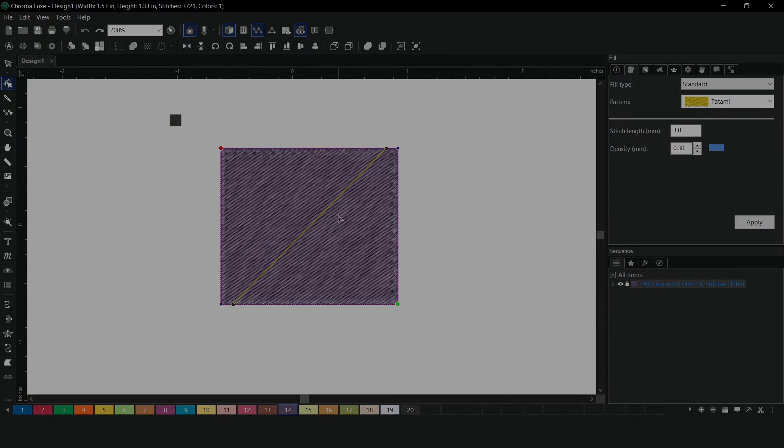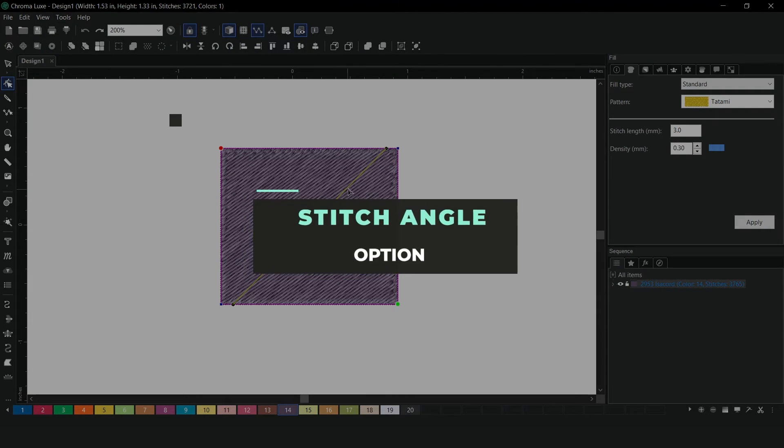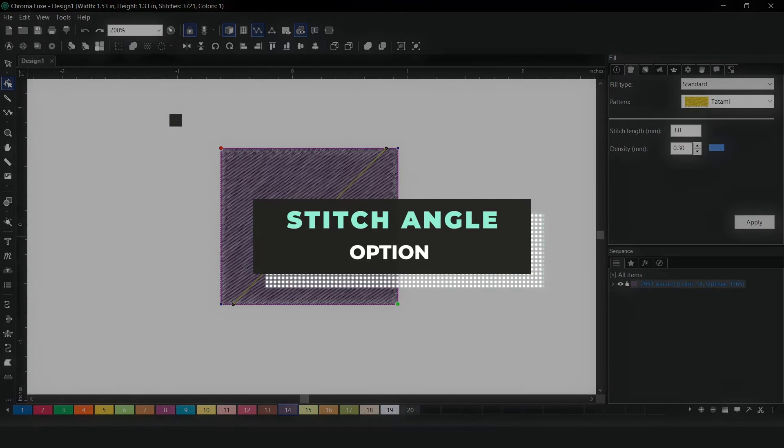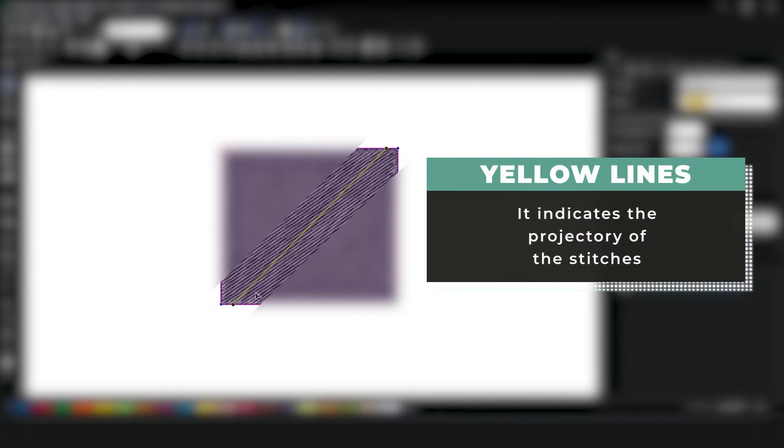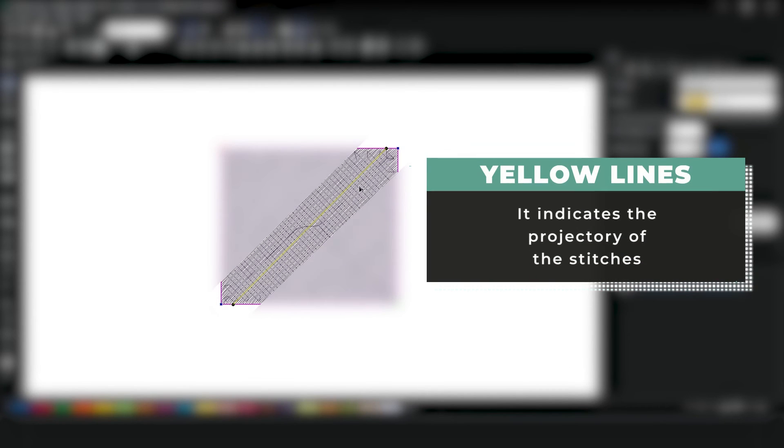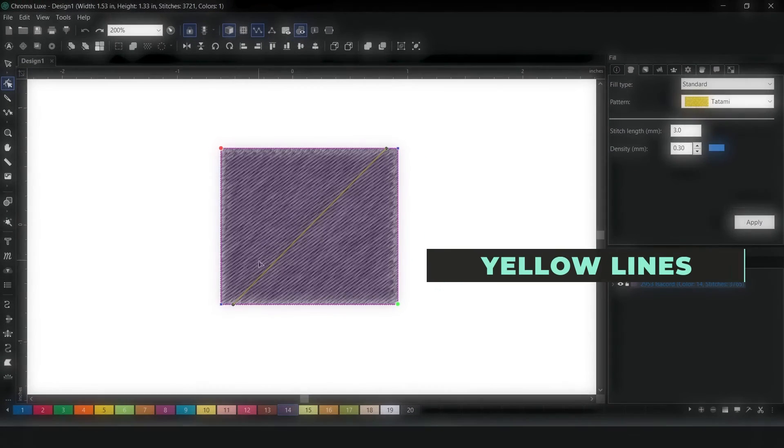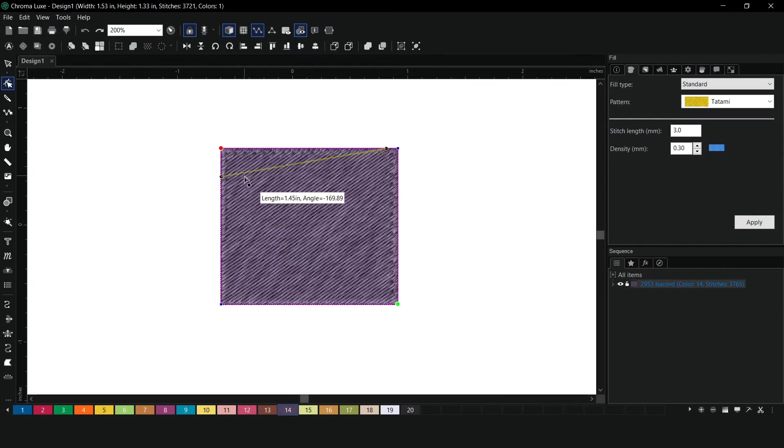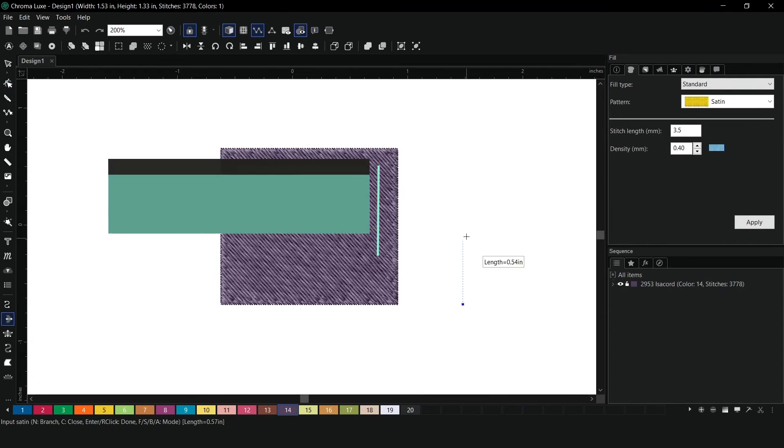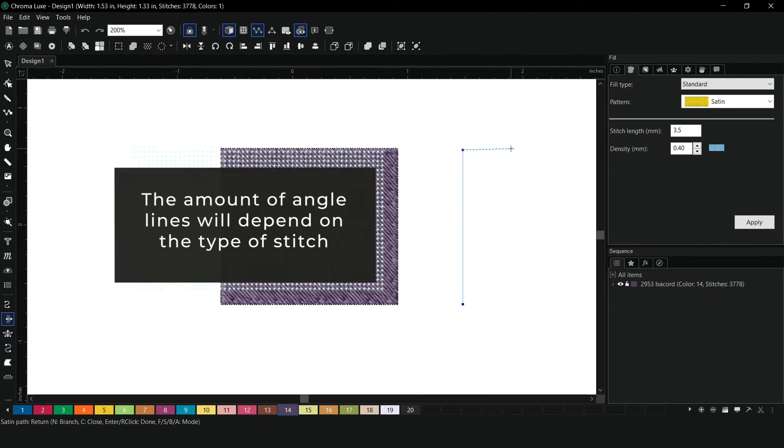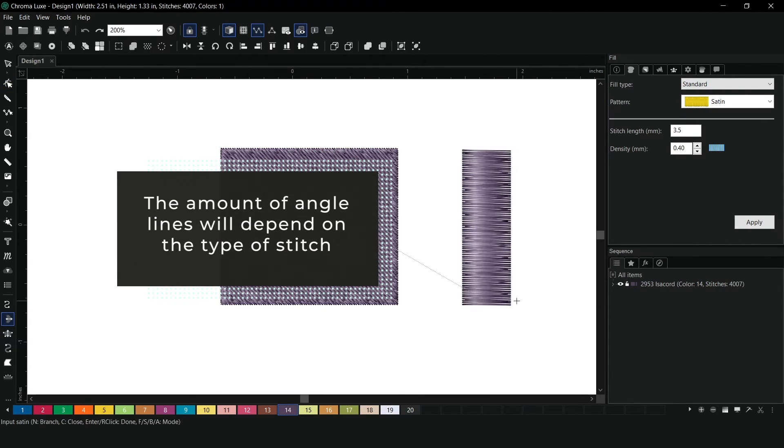The Shaping Tool includes a stitch angle option. You will notice a yellow line with two black nodes that will indicate the trajectory of the stitches. The amount of angle lines that will be available will depend on the type of stitch that has been chosen.